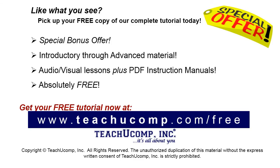Like what you see? Pick up your free copy of the complete tutorial at www.teachucomp.com/free.